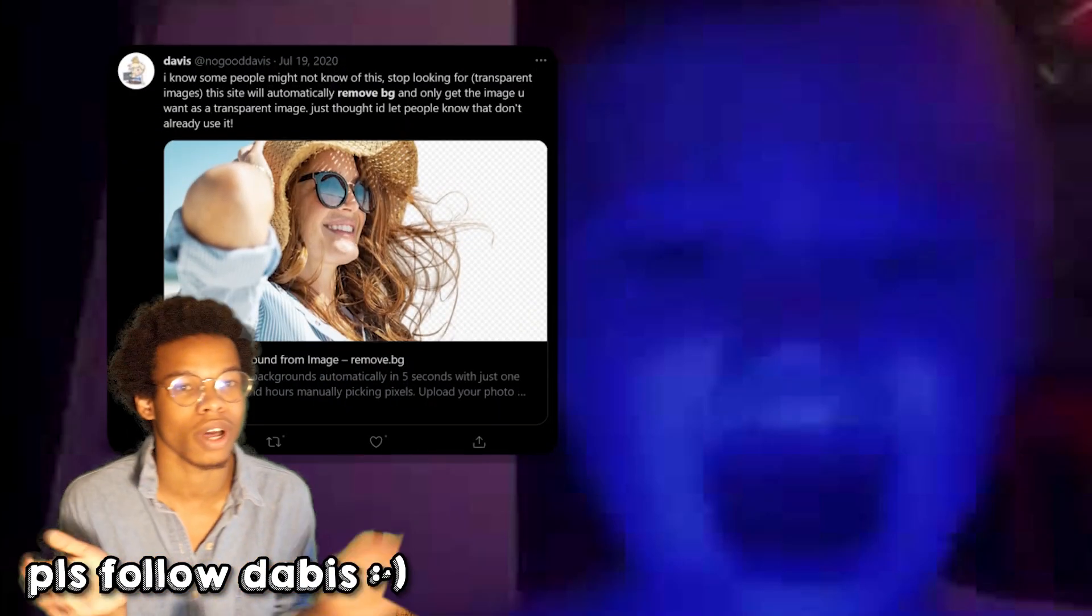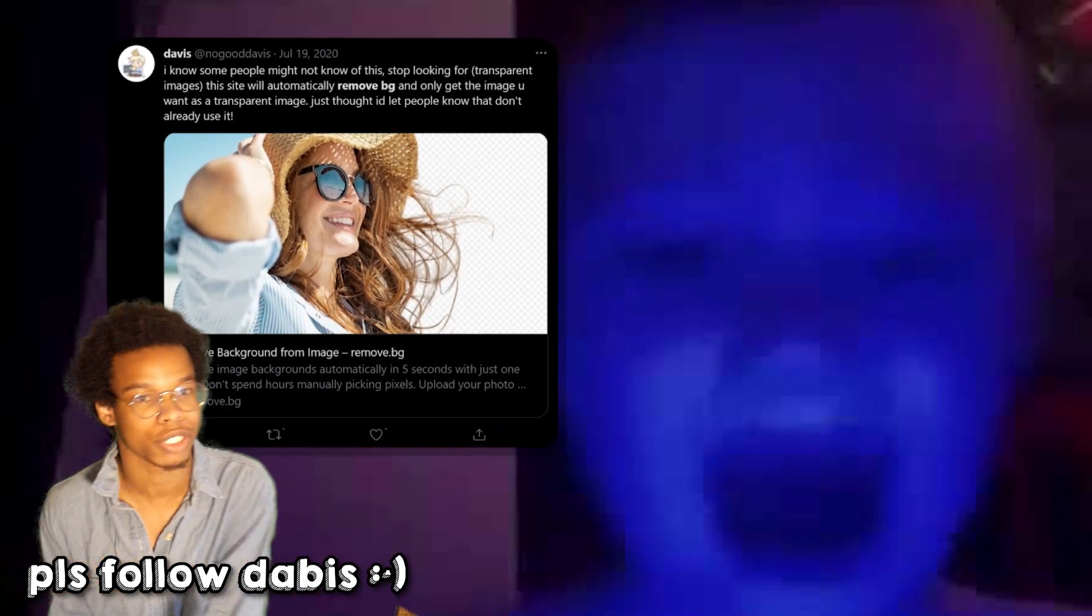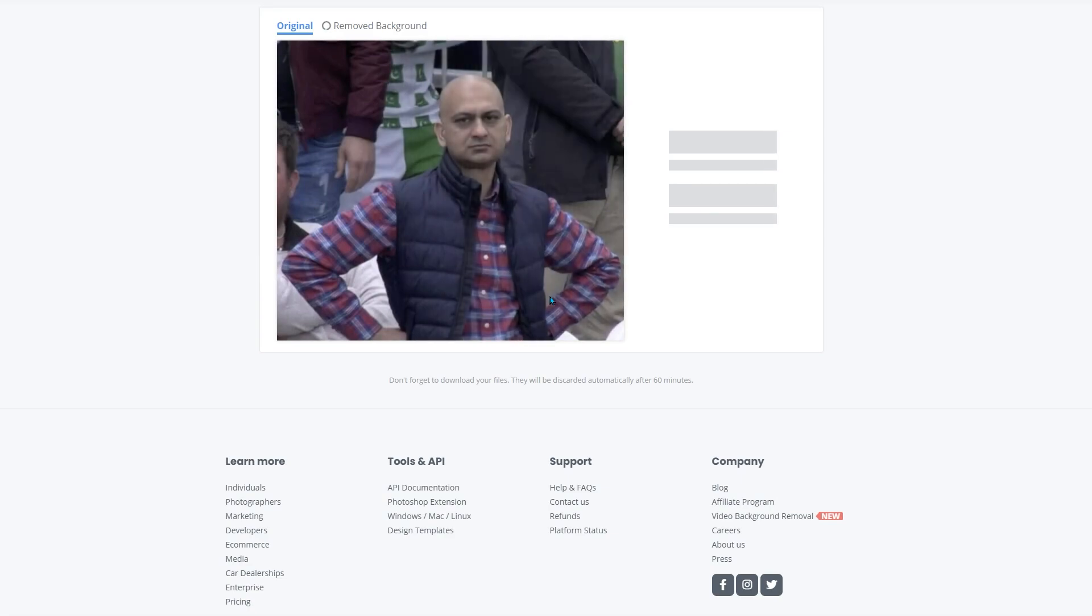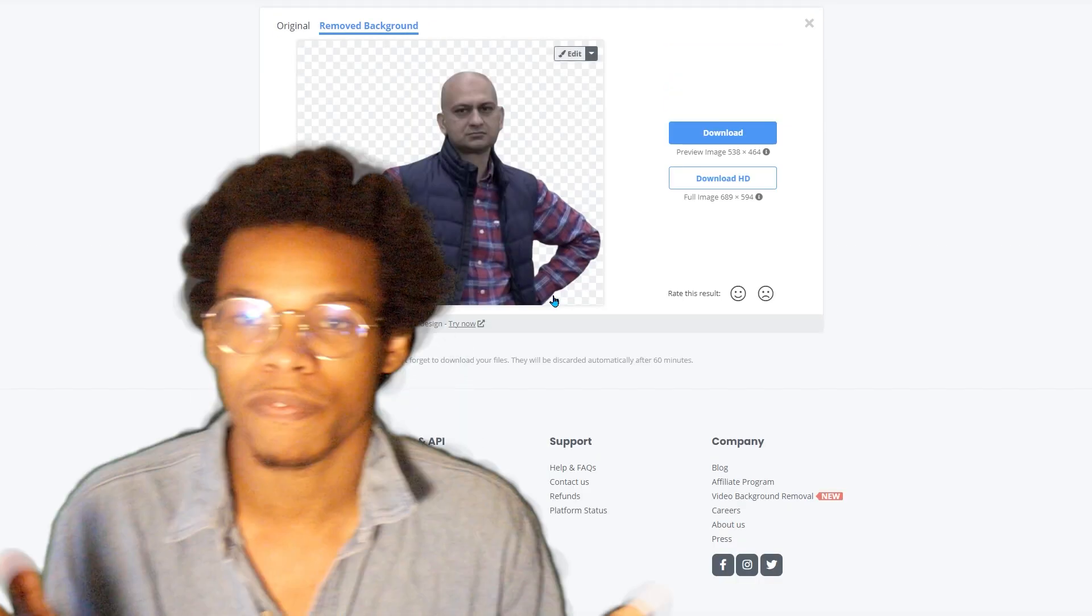Once again, thanks Davis. It feels like I'm using all your tips that you shared on Twitter for my own personal gain. This website works on pictures that it has no business working with.